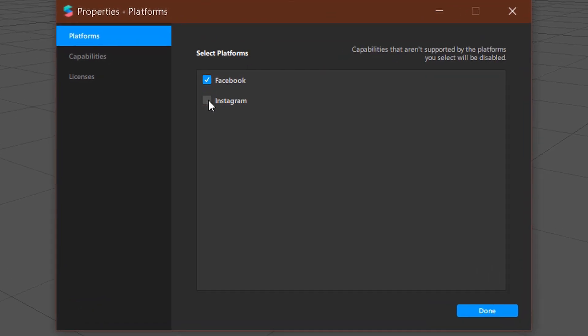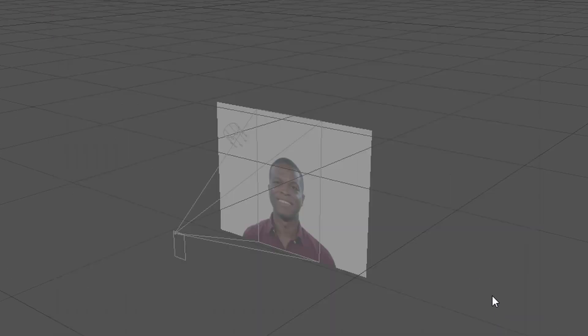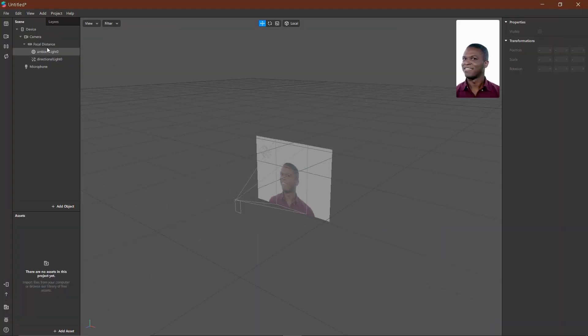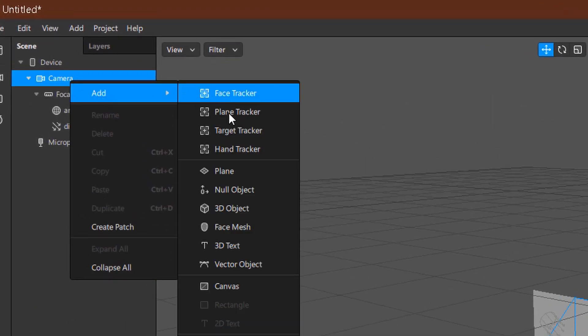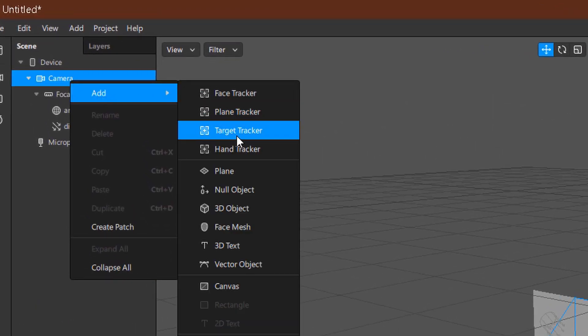On Instagram, click Open. The feature is about Instagram. On the camera, right-click and select Add Image Target. You will see a Target Tracker option here.